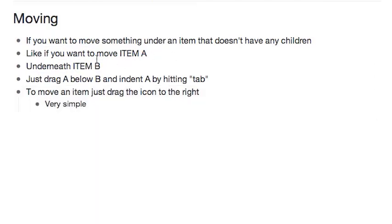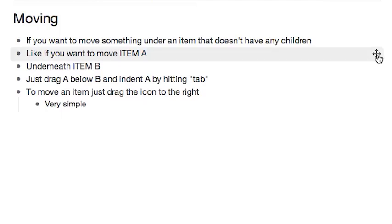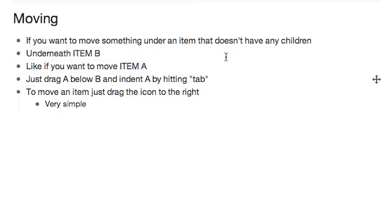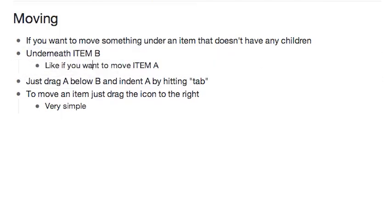Now, if you want to move something like item A underneath something that doesn't have any children, like item B, just drag item A below item B, click it, and hit Tab to indent it.